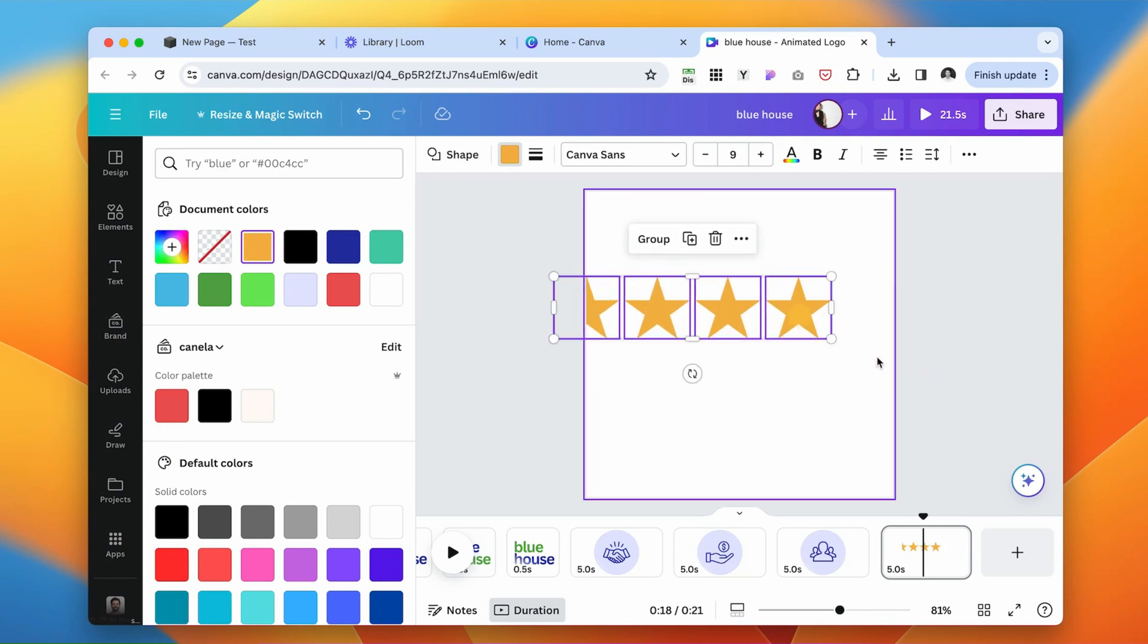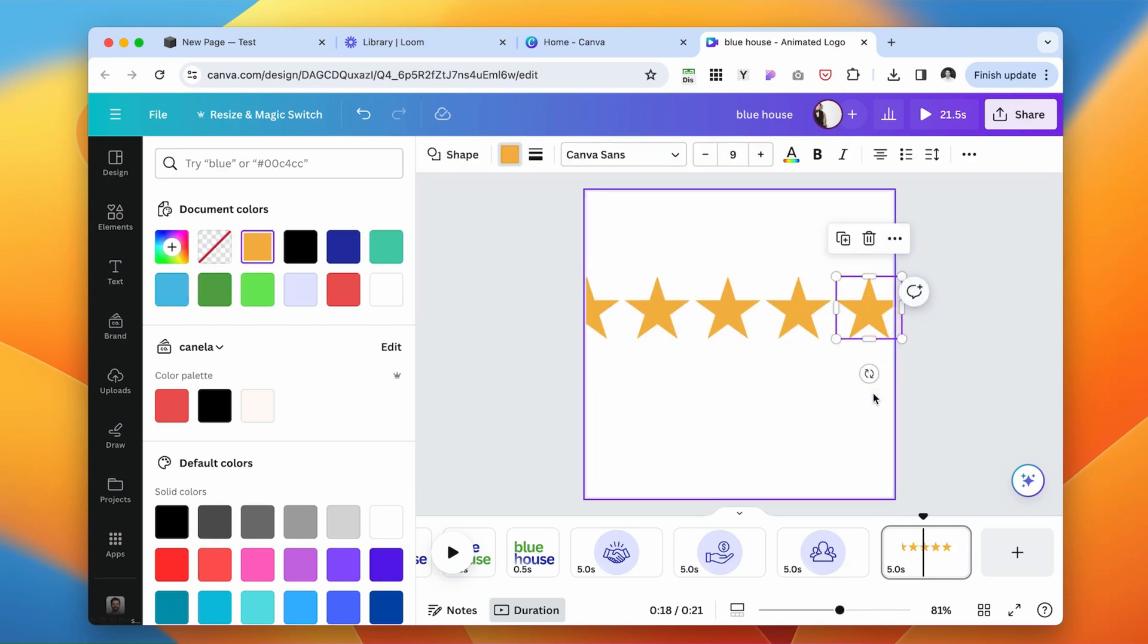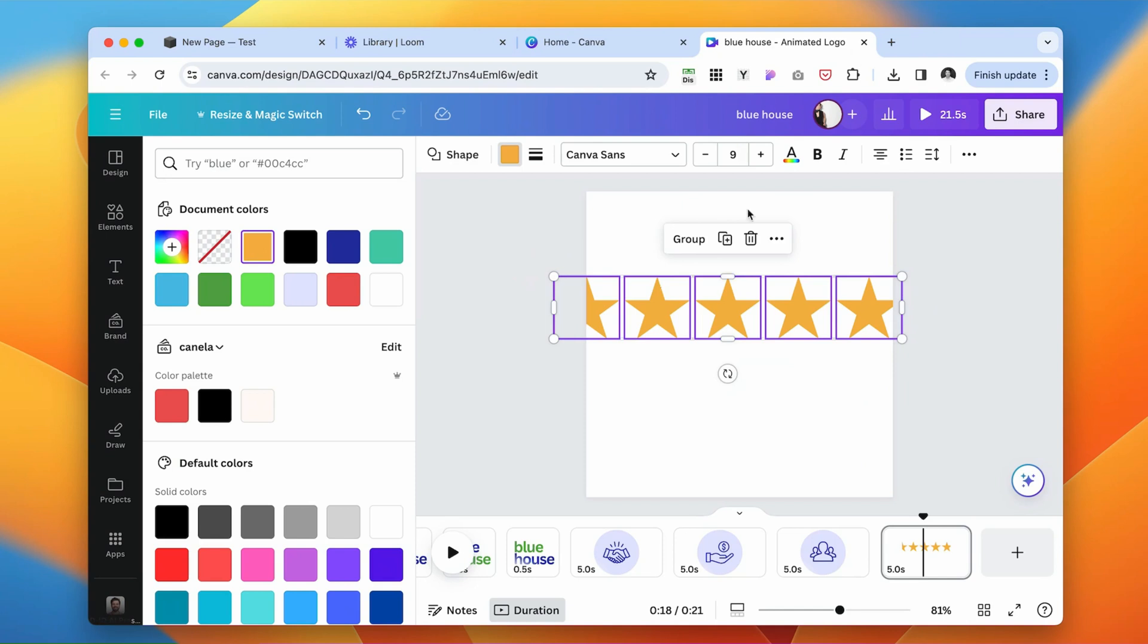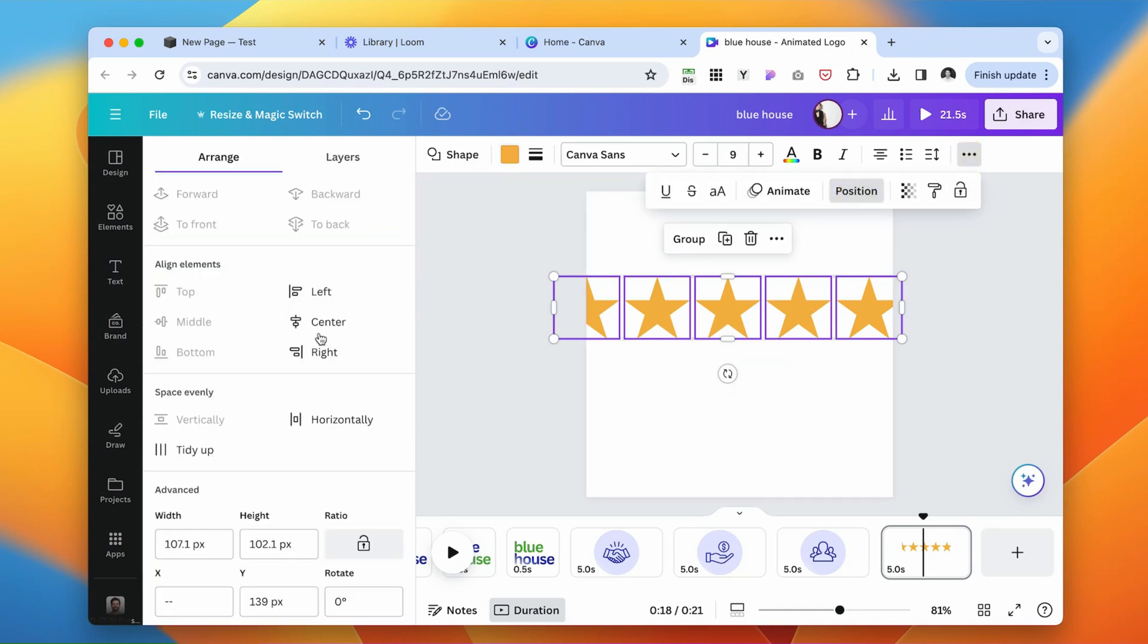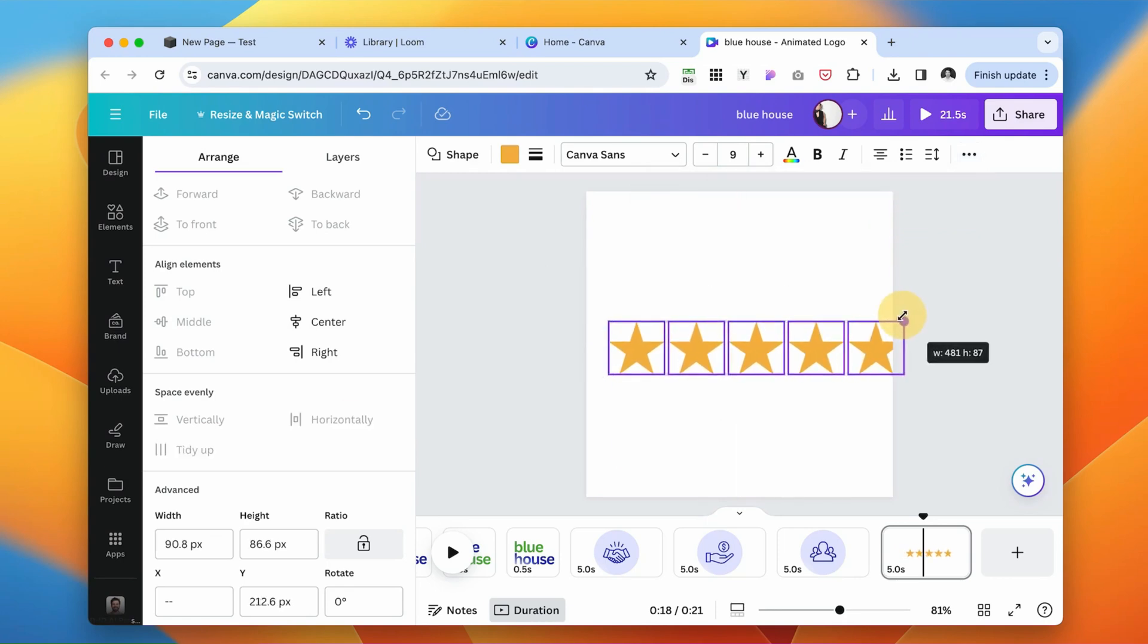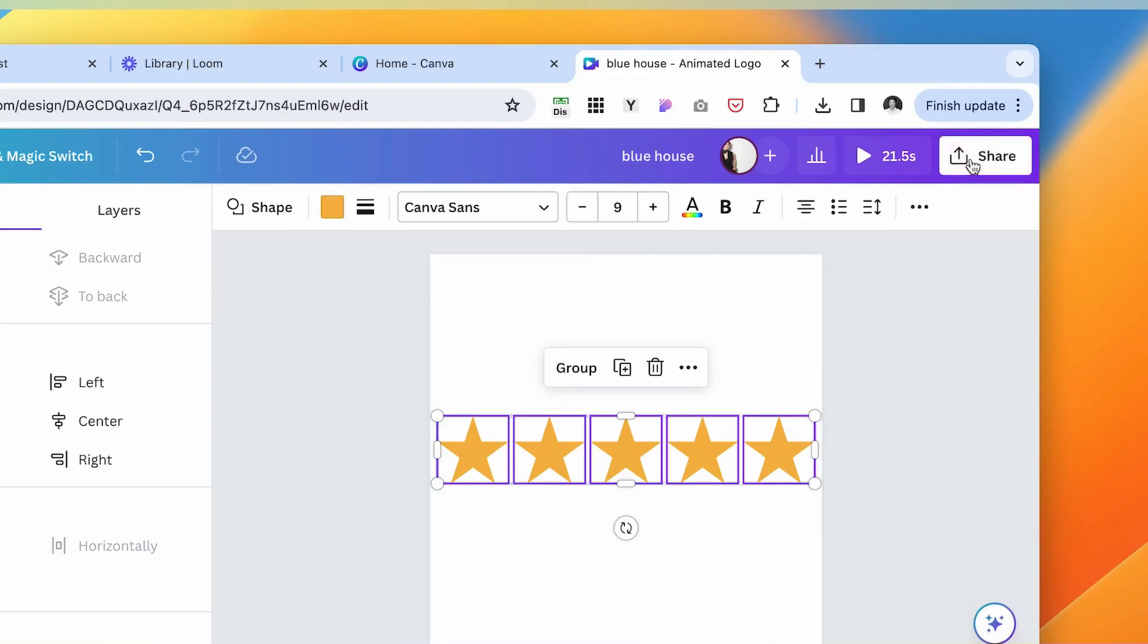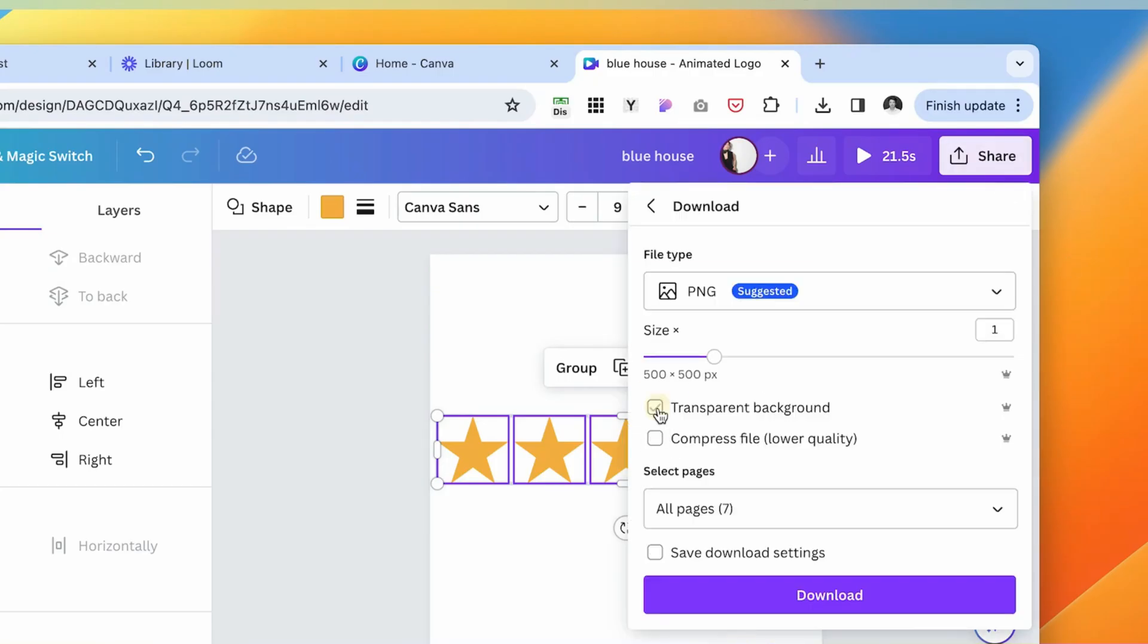And here, I need one more. So I'm duplicating it again. Select all of it. And then under the position, I want to make sure that horizontally they space evenly. Make it a little smaller. Perfect. Download. Use a transparent background. Increase the size.